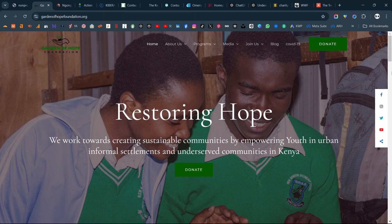The only feedback I would have for them is that their hero image, which is behind the mission statement, features one of their beneficiaries in a green sweater — and their call to action button is also green. So I would recommend that they either add a border to that donate button to make it pop out more and be more prominent.